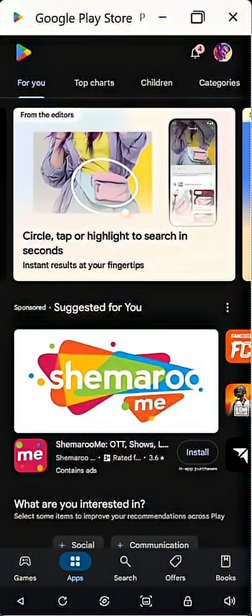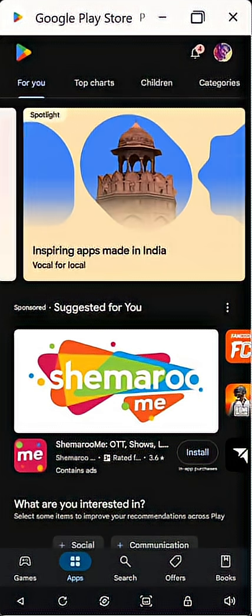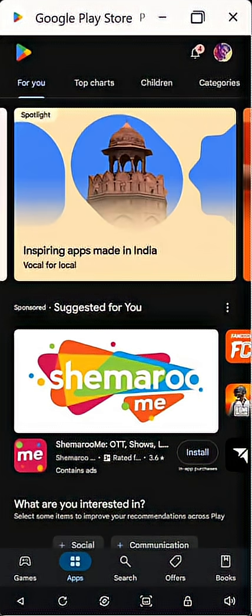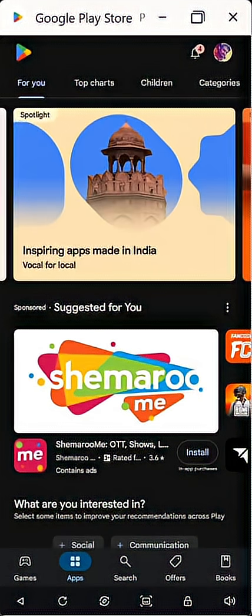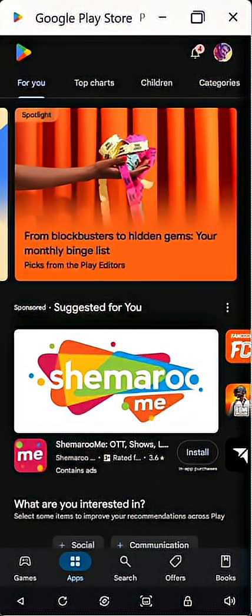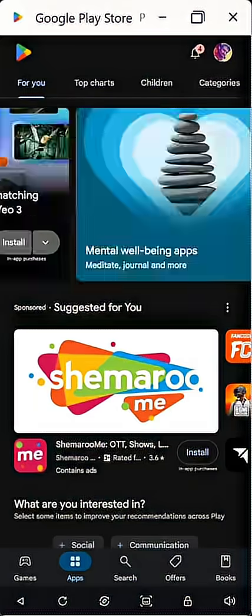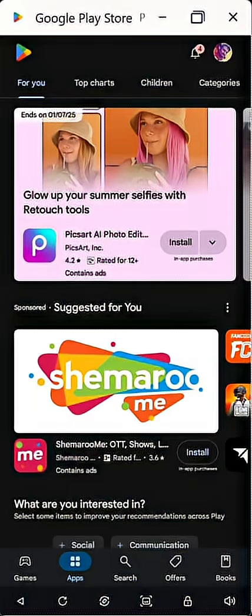Good morning all. This is a short video which tells you how to identify the latitude and longitude of your location. For schools who need to update the latitude and longitude in UDICE, this app will be helpful.